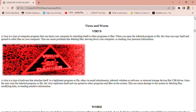Hello Learners, my name is Gaurav Tripathi. I am a BTEC final year student. In this lecture, we will learn about Virus and Worm in computer security in detail. This is a very important topic which has been asked many times in the exam.